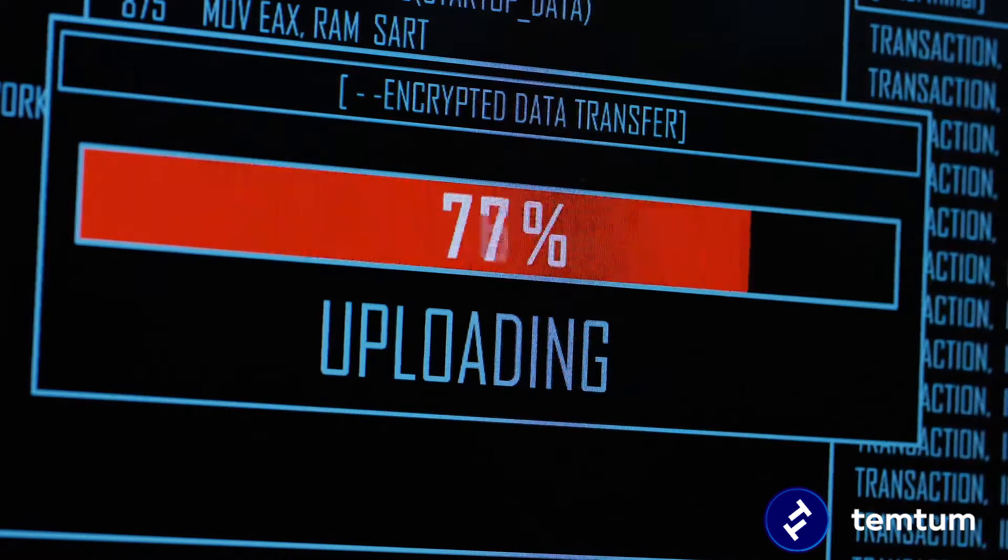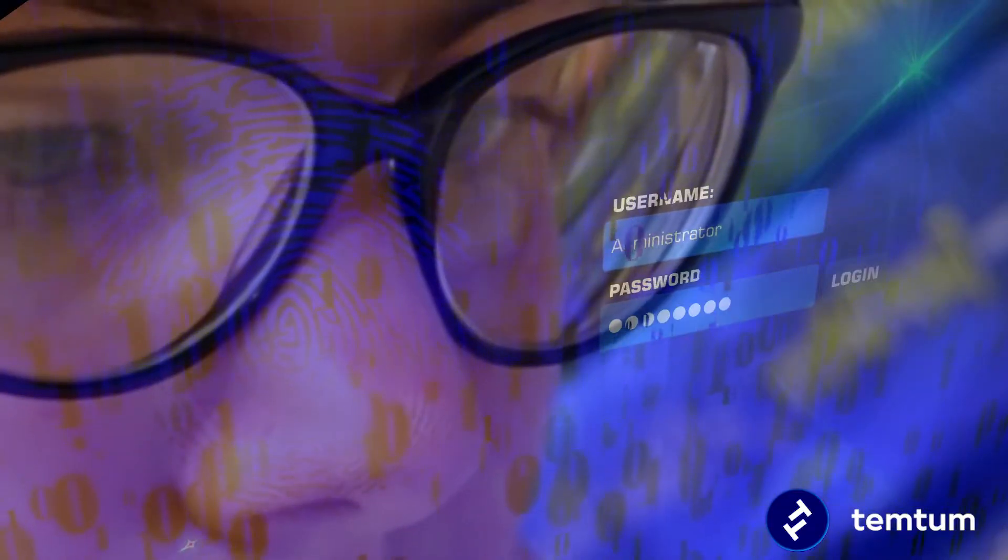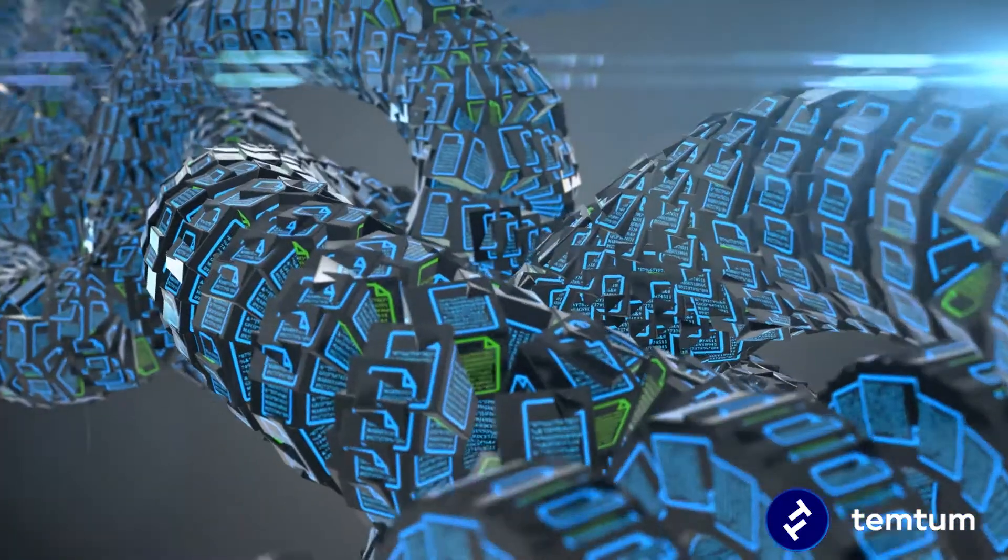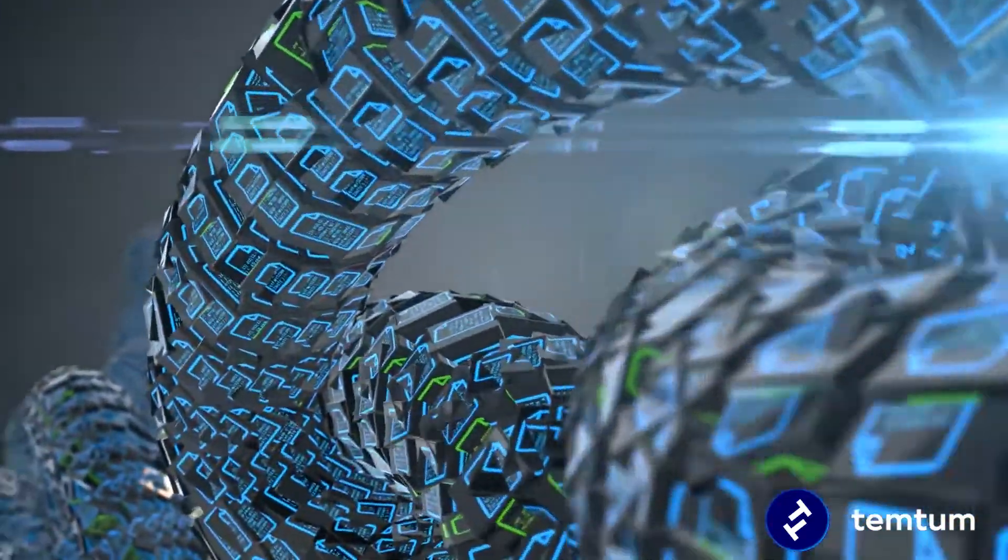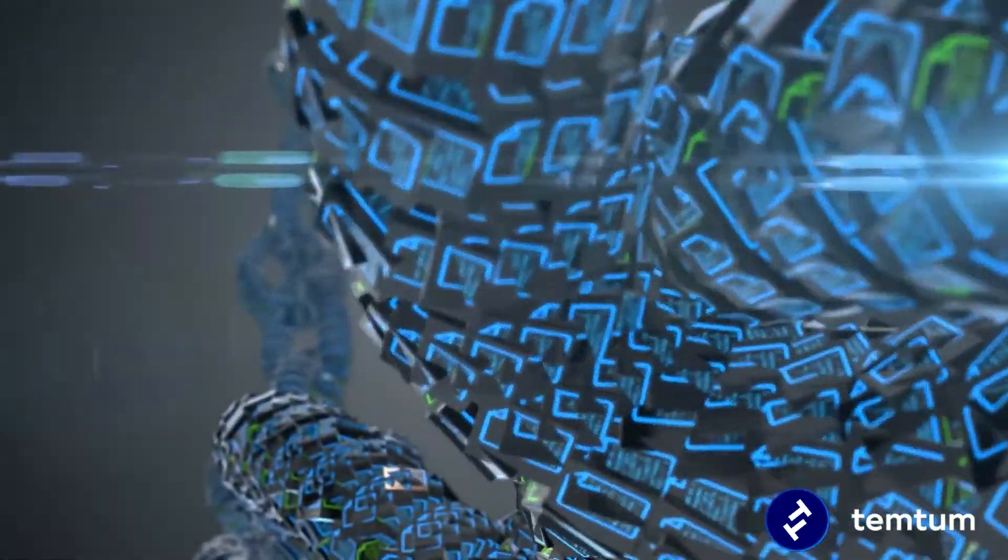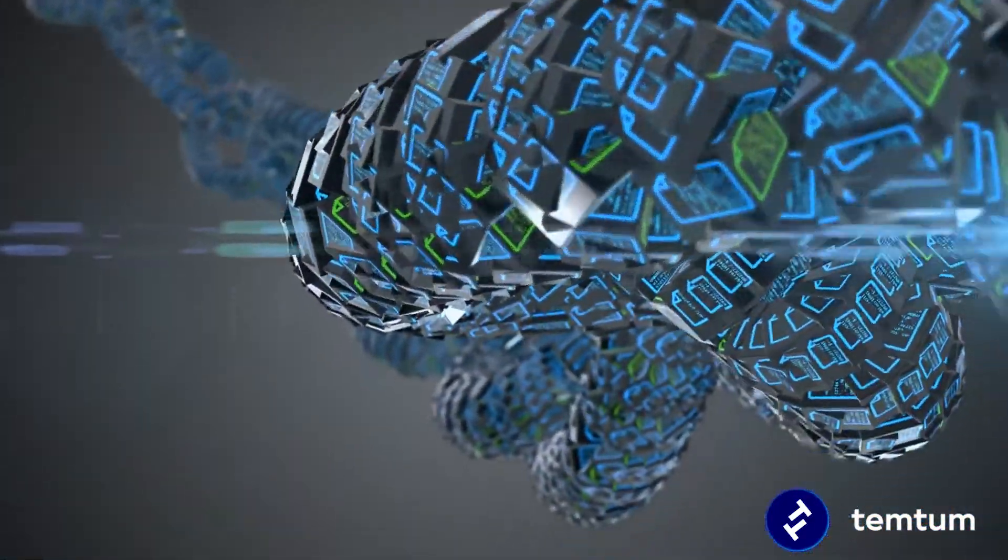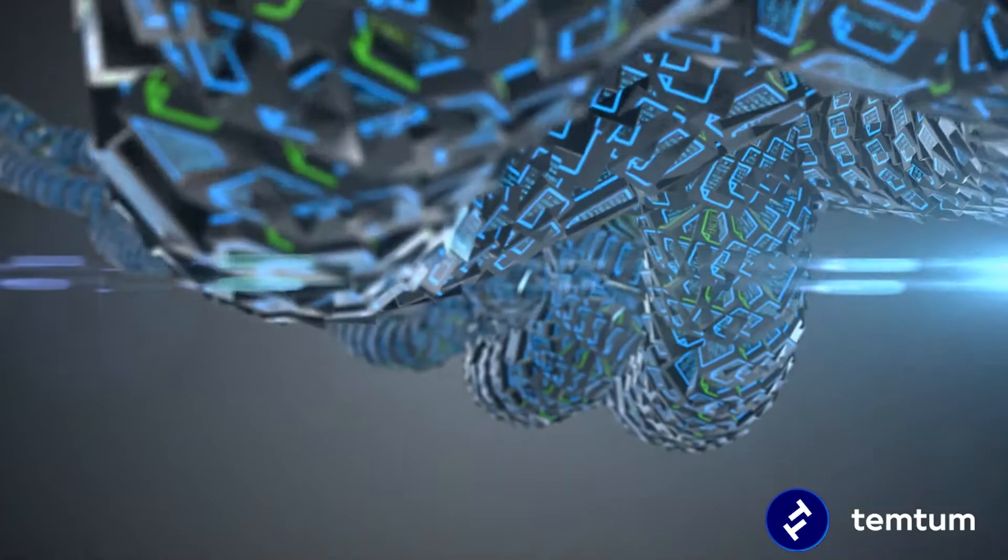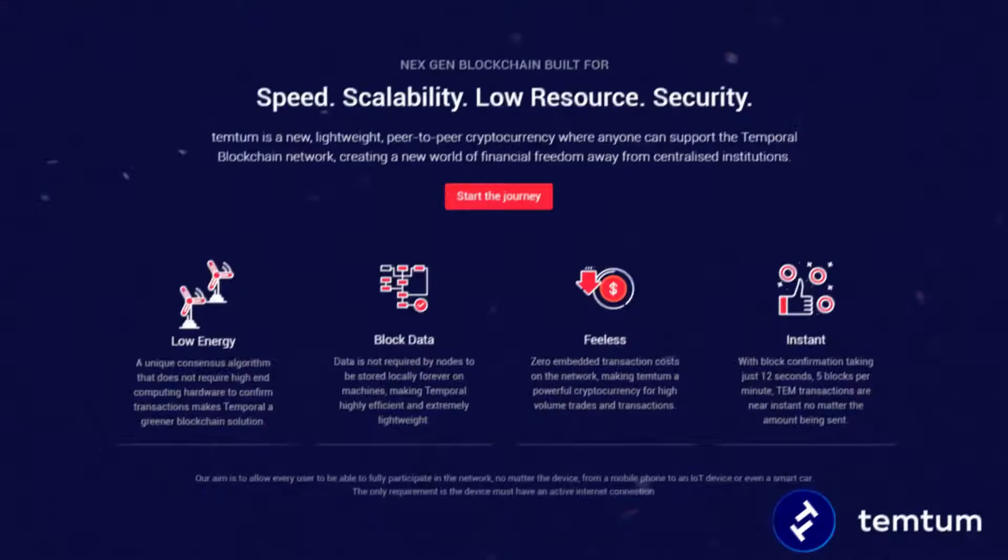The speed of the Temporal network is unrivaled by any existing blockchain technology, with 120 KTPS achieved in our lab environment and theoretically unlimited, directly influenced by the scale of the network.